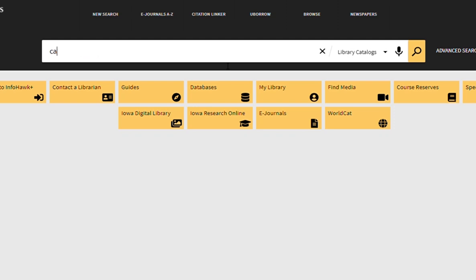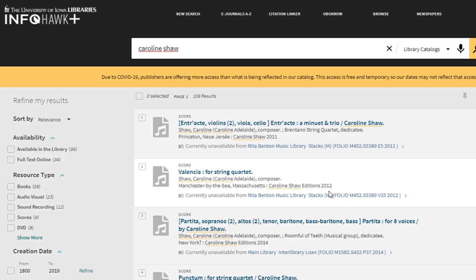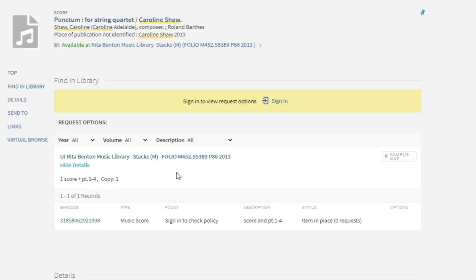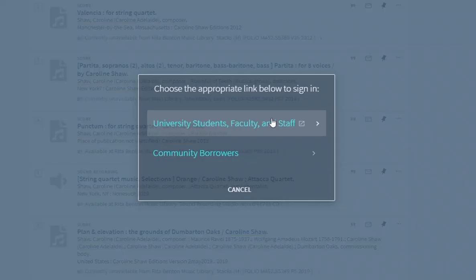Go to InfoHawk Plus and search. Once you find an item you'd like to request, click to open the record. Inside the record, find the Sign In button. Go ahead and sign in to InfoHawk Plus using your HawkID and password.